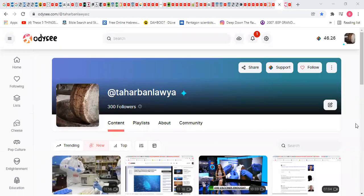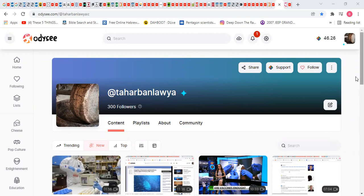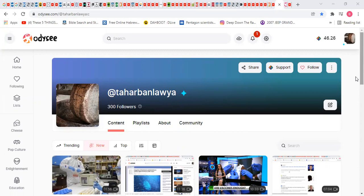Shut up one real quick. This is my page on Odysee, the home page to Tahar Banlawya. I got 300 followers, starting to grow. The last video that I did is now being uploaded on this page.